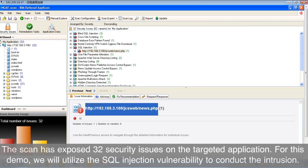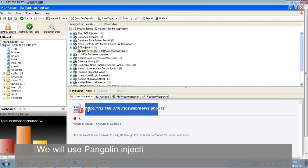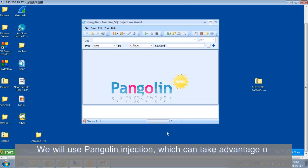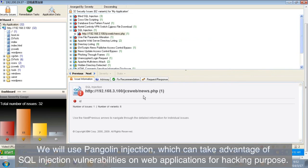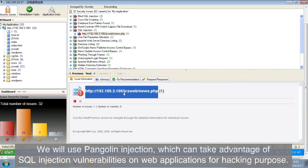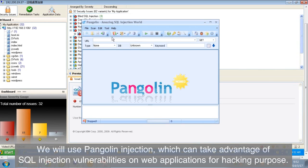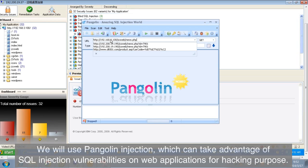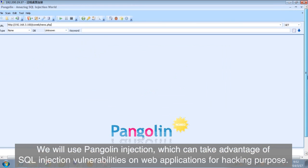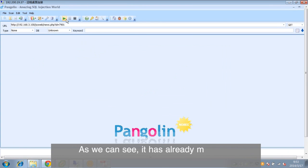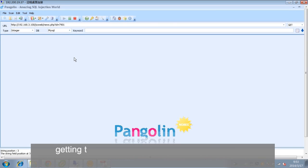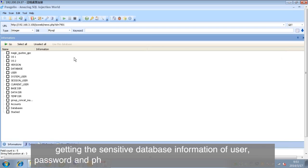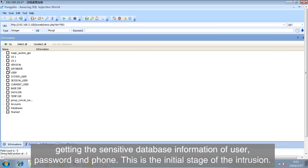We will use Pangolin Injection, which can take advantage of SQL injection vulnerabilities on web applications for hacking purpose. As we can see, it has already managed to strip down the website and retrieve the database, getting the sensitive database information of user, password and phone. This is the initial stage of the intrusion.